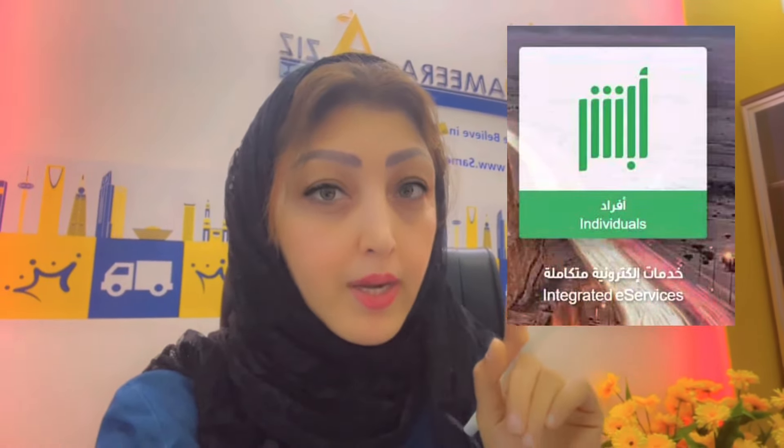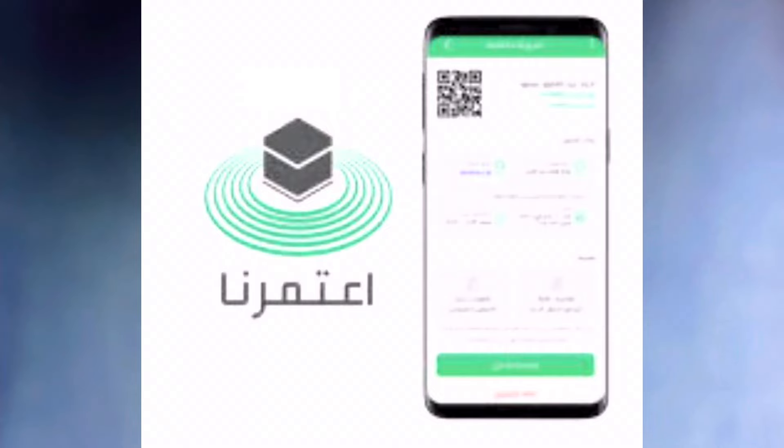If you want to take your Umrah permit with your children who are older than 5 years old, then you have to register them in the Ath-hamarna application.